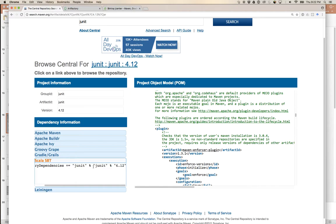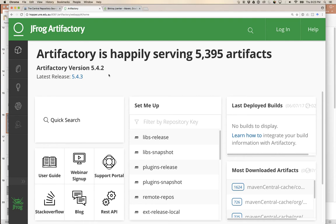If you're working on the university's school development server inside the firewall and you tell your build system to get a library from the internet, it will bump into the firewall. Instead of configuring Maven or Gradle to get through the proxy, what we've done is set up our own repository using Artifactory, hosted at our university. So on campus, you point your build system to that repository, which is accessible from inside the firewall without needing to go through the web proxy.